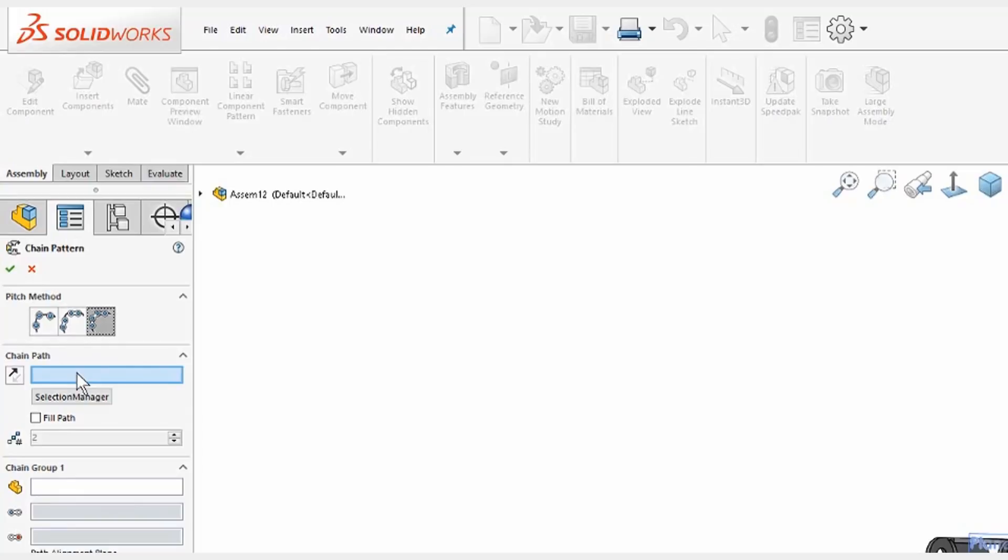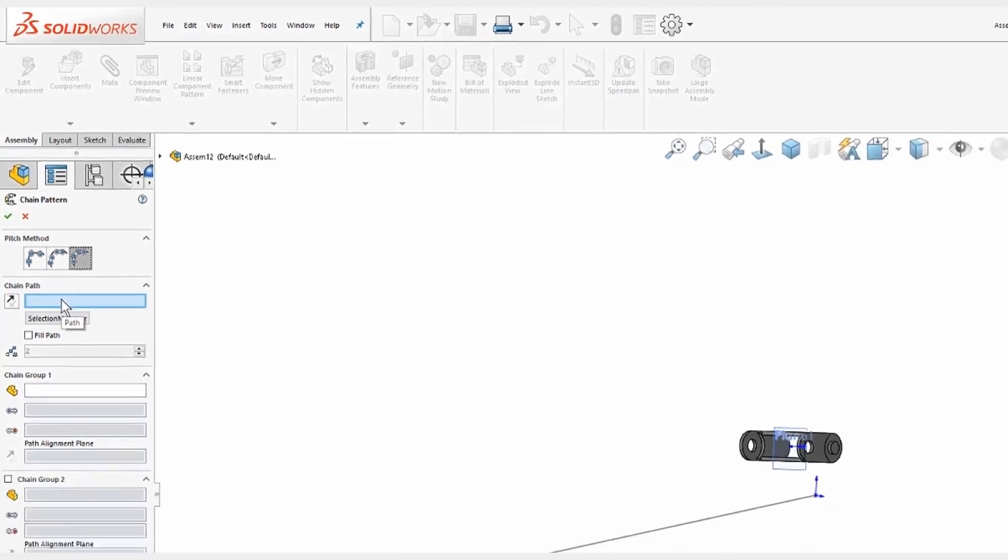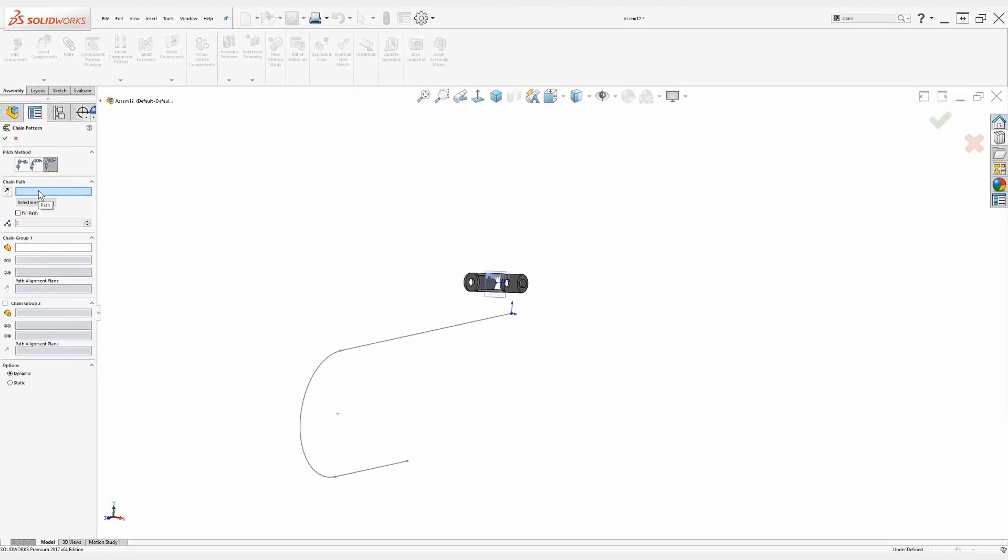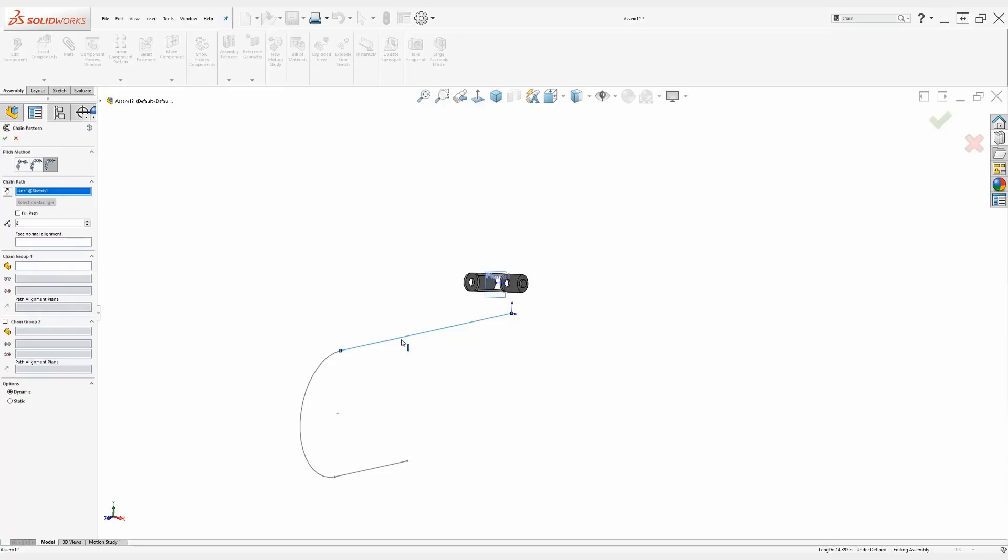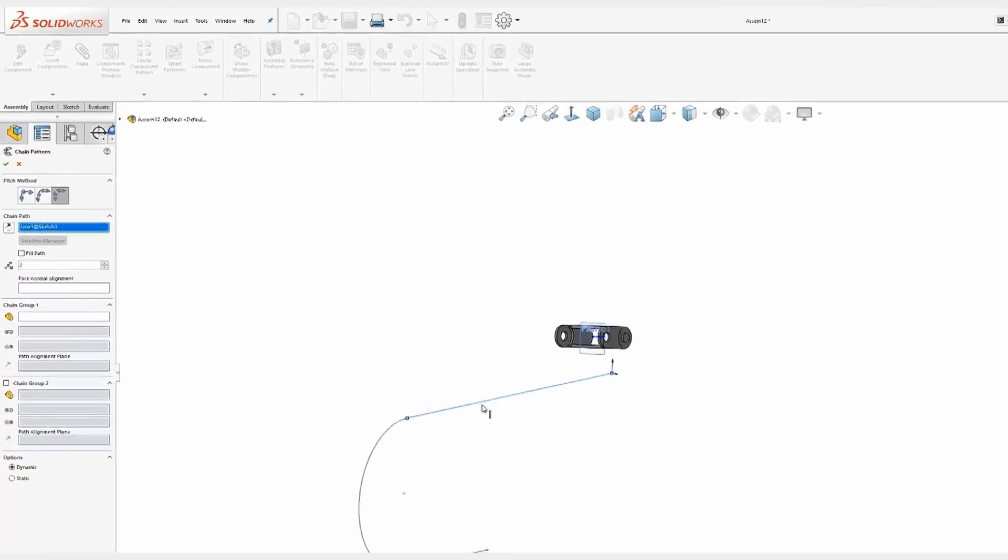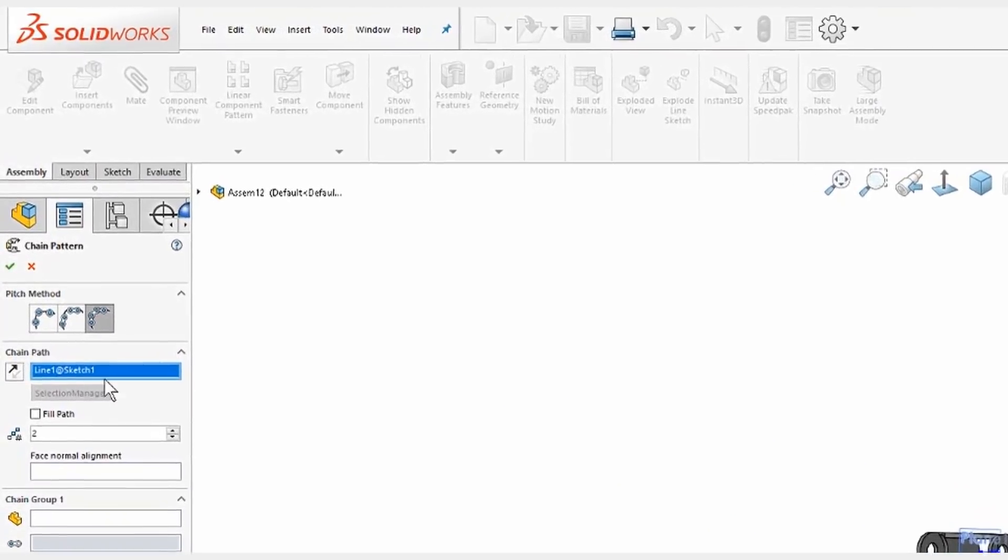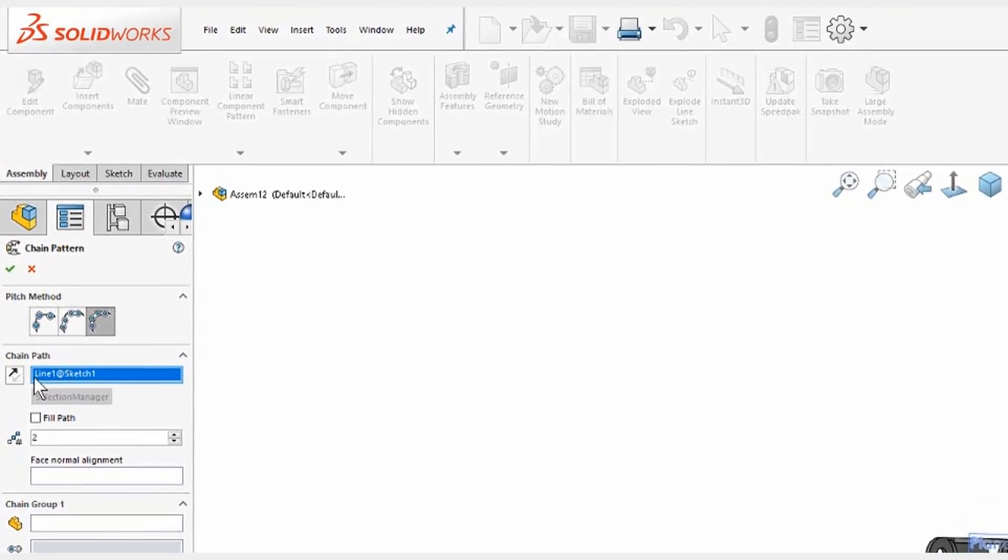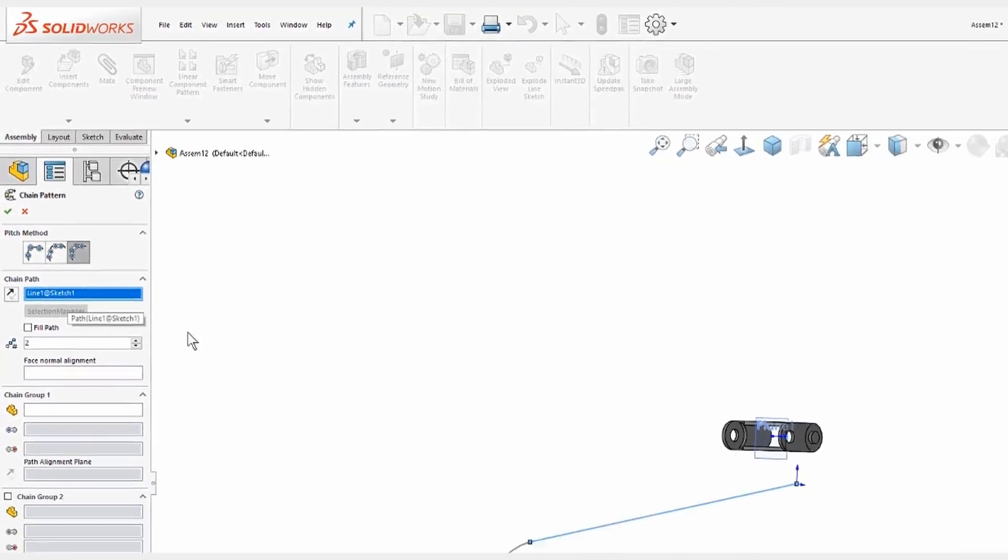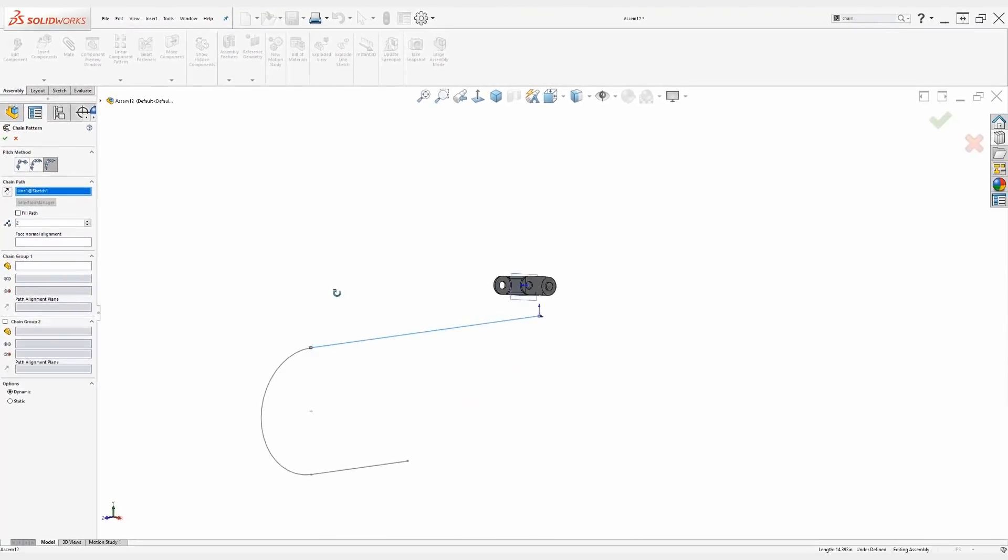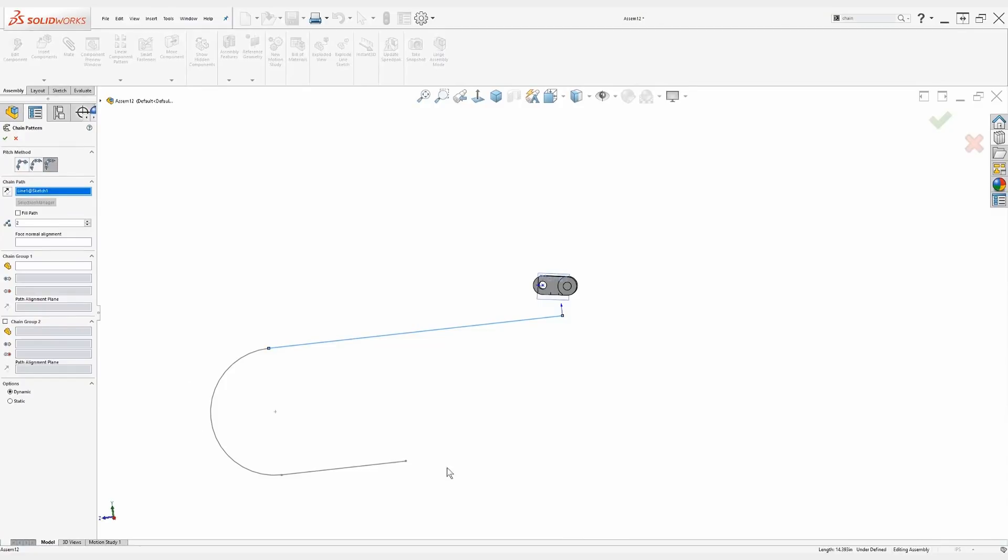The next one is our path. Now we have to be careful when selecting our path, because by default, if I just go to select this from the screen, it's only going to select what it highlights, and in this case, just this line. And in fact, it says line 1 at sketch 1 right here. We don't want that, because that path of that chain will only be this line. We want it to follow the entire path.